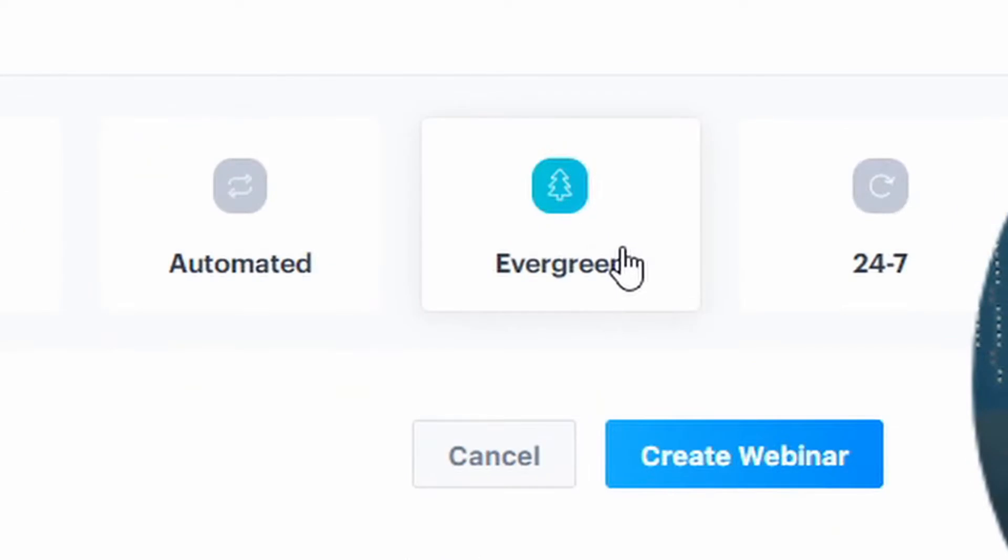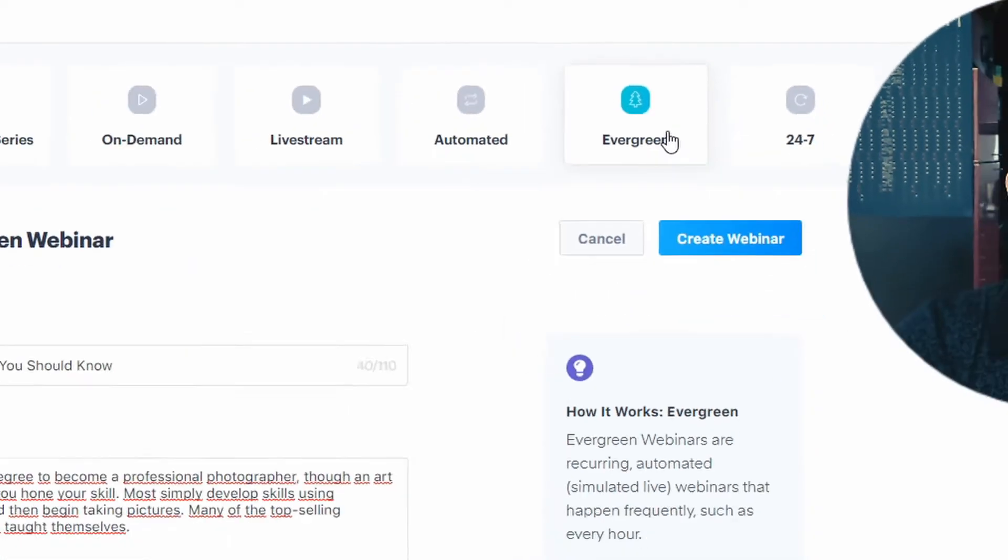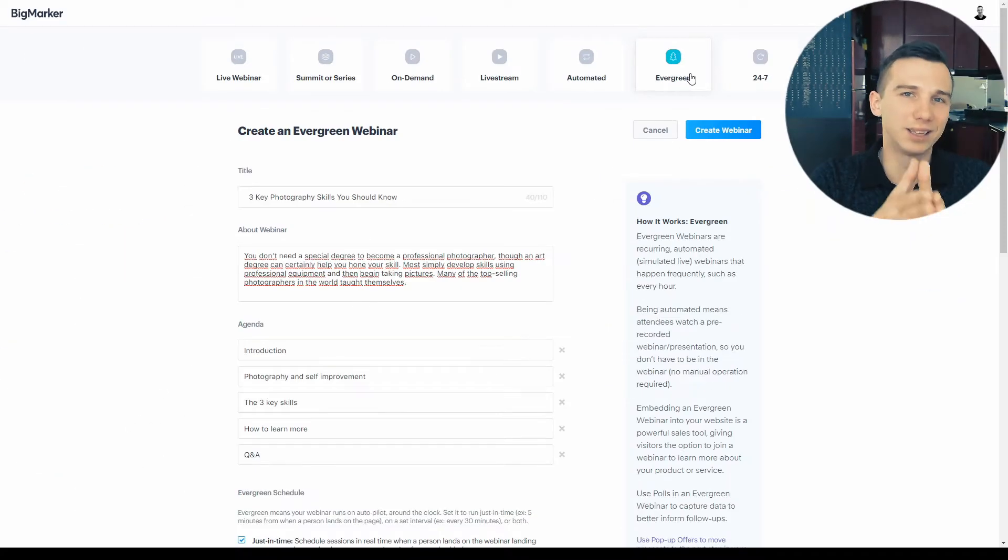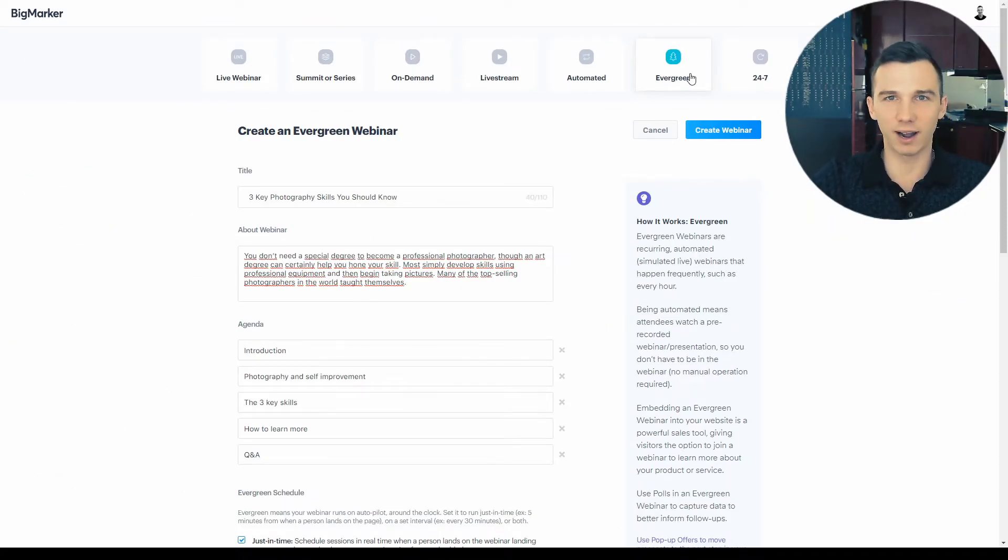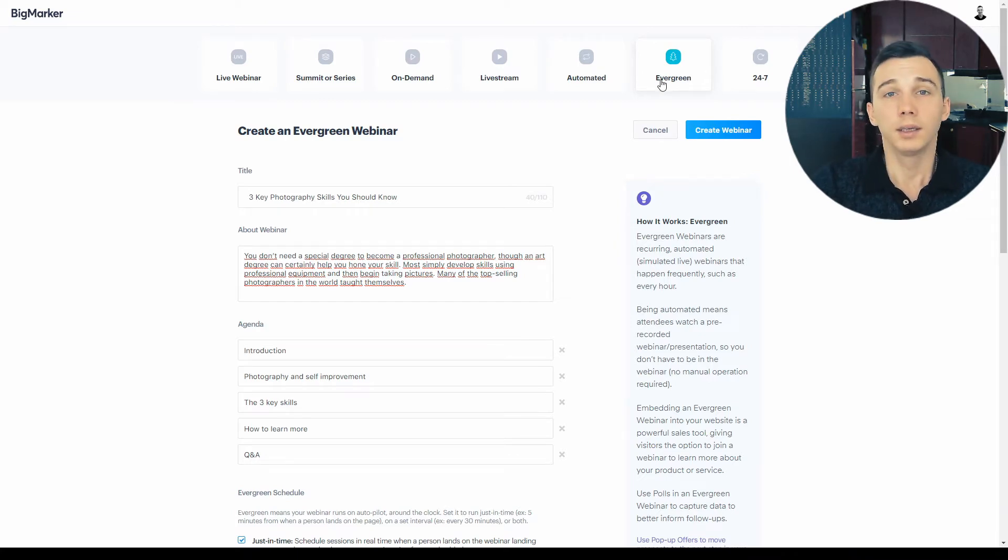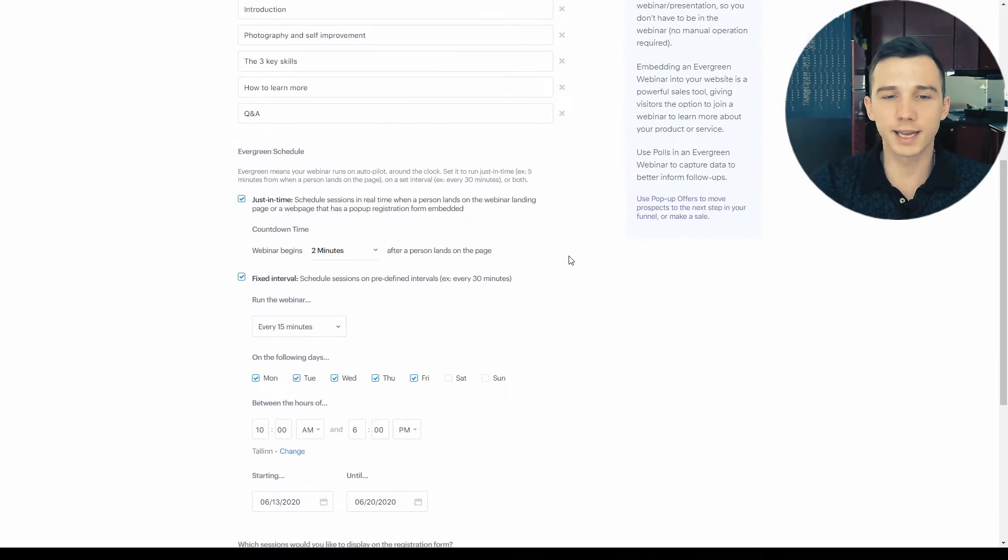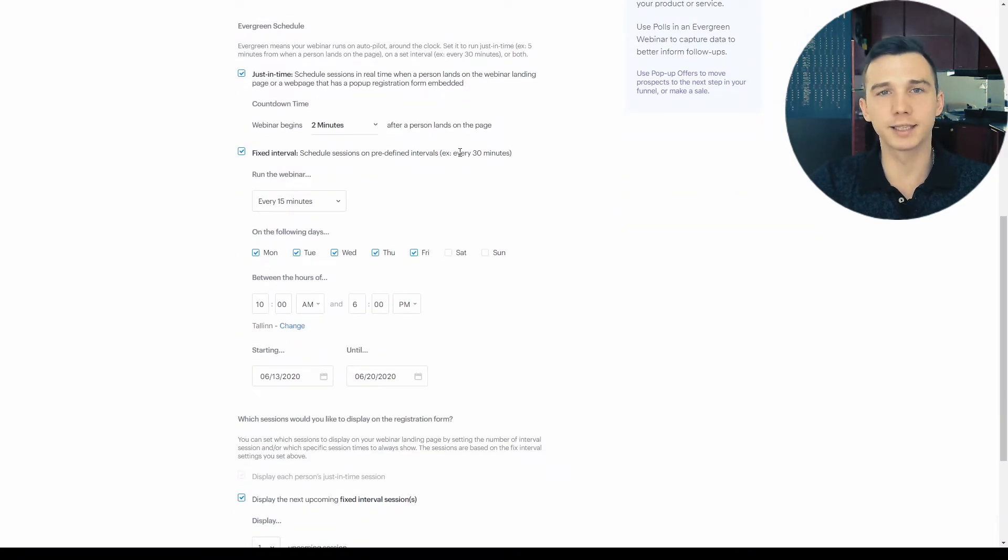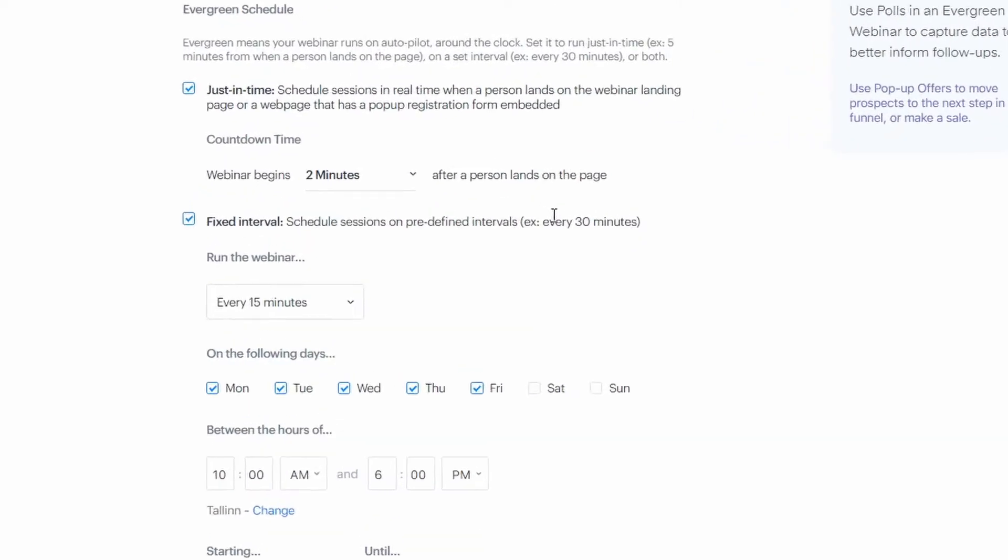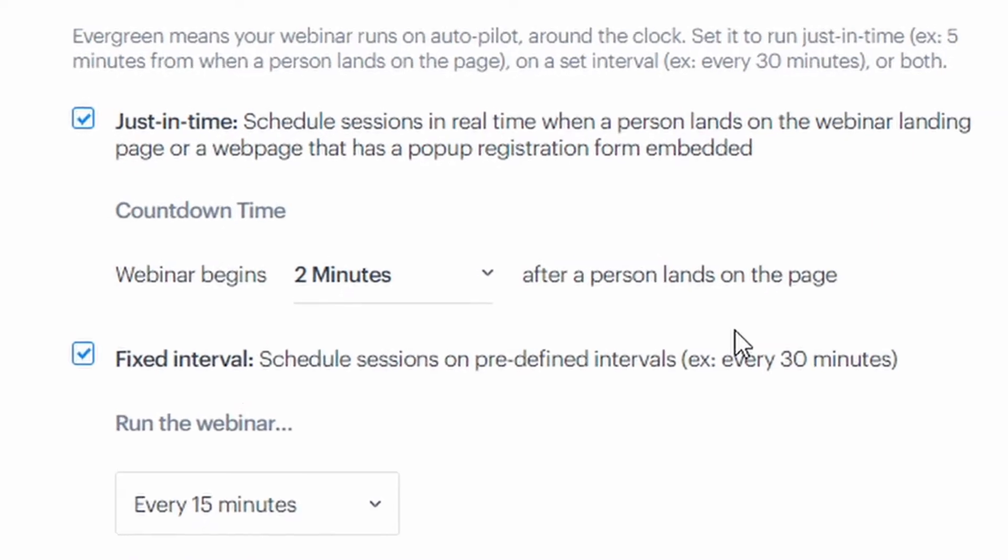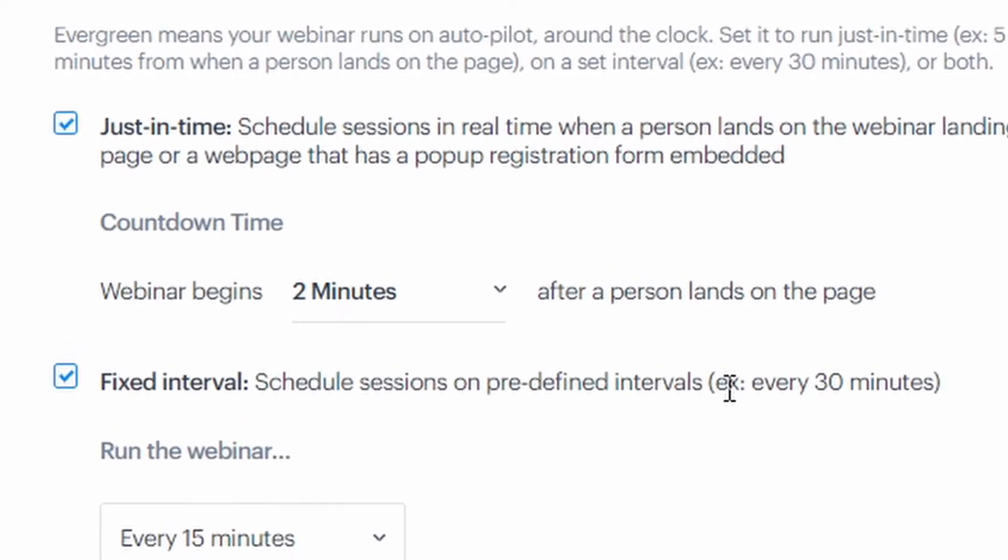The evergreen webinar also runs on autopilot, but it doesn't have a specific date and time of happening. Instead, you can set it up just in time, meaning whenever somebody is visiting the webinar landing page, there's always a webinar just about to start, for example, in two minutes or in the next five minutes or so.